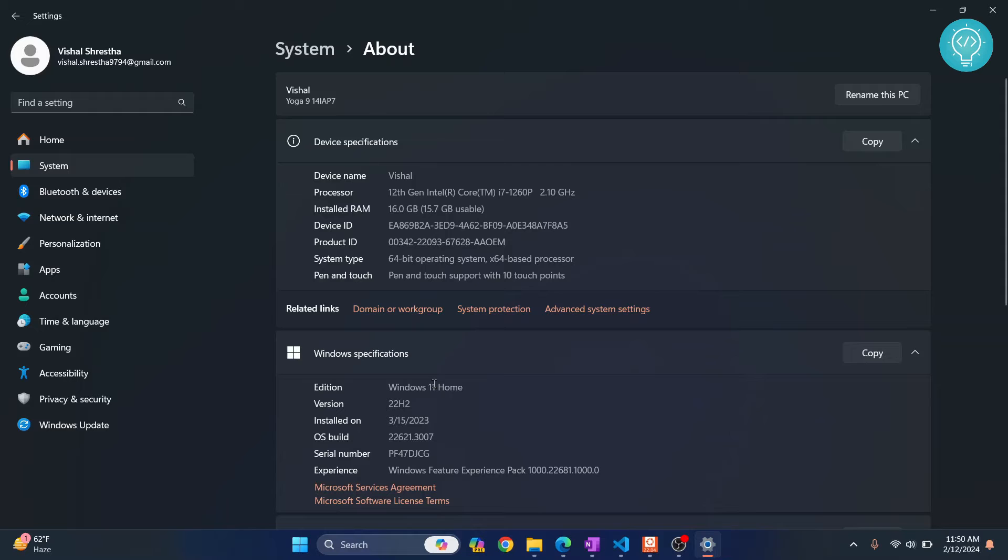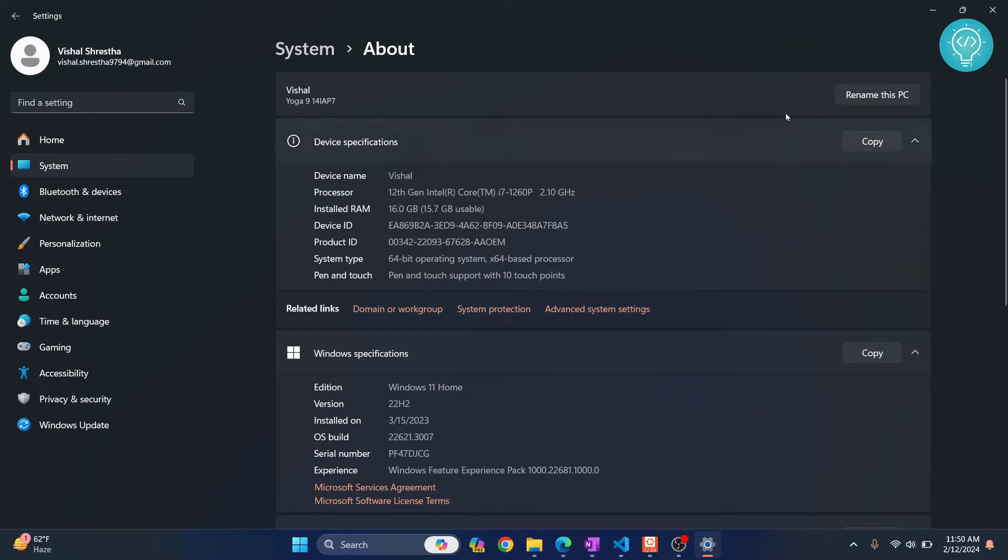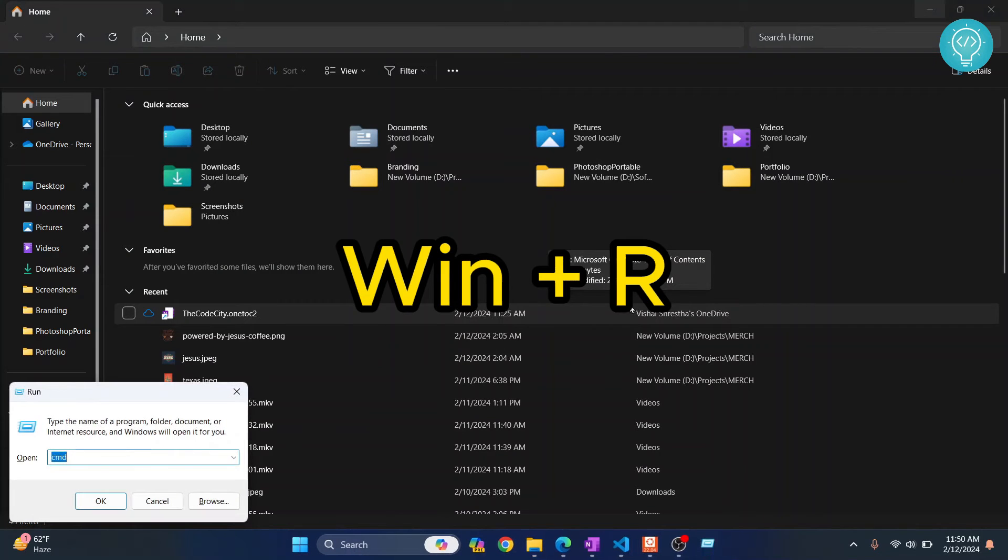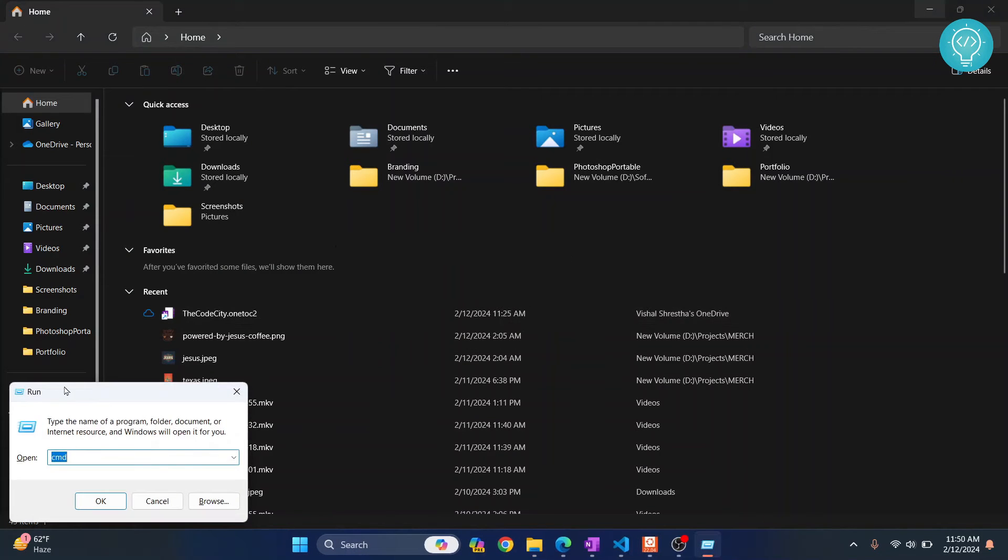Now let's see how you can see a bit more of this information. Let's close this and press Windows and R. Windows and R will open this run dialog.